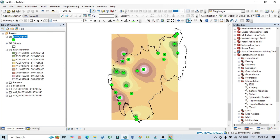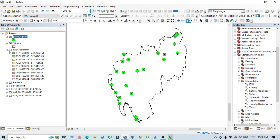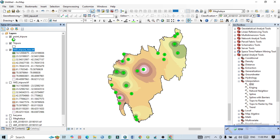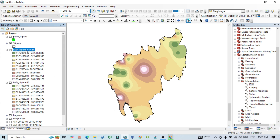Now let's uncheck the previous layer. You can see that the new IDW interpolation map now exactly covers our entire study area — Tripura. By using the Environment settings with the extent and mask set to the Tripura layer, the interpolation now covers the complete boundary. You can see the value range: the lowest value is 14 and the highest value is 98.